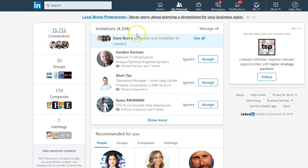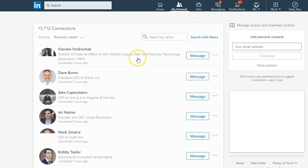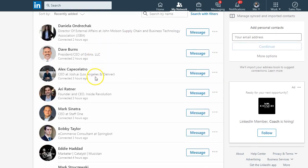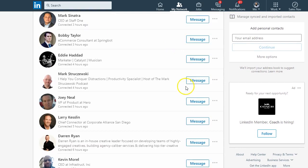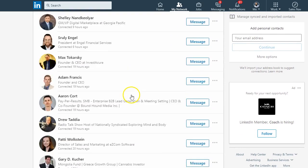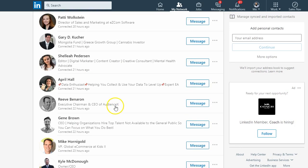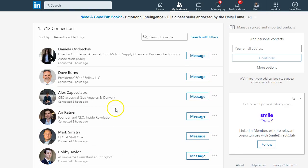So if I click on My Connections, you see I have a whole list of connections, but the question is how do you download them? I want to be able to see them all at once on a spreadsheet.